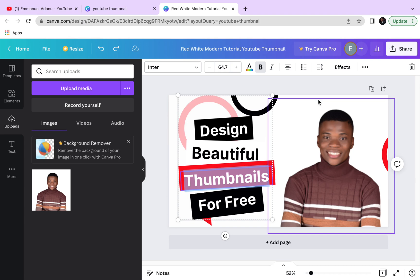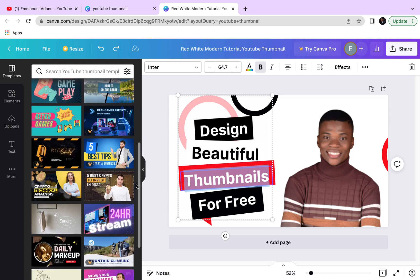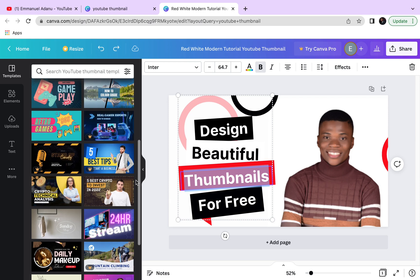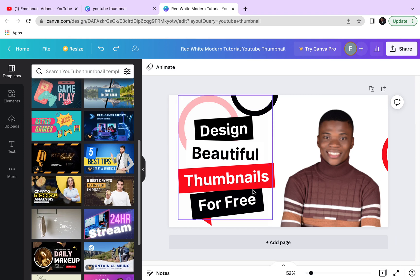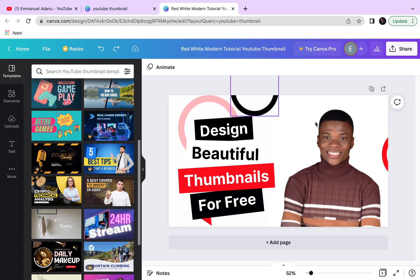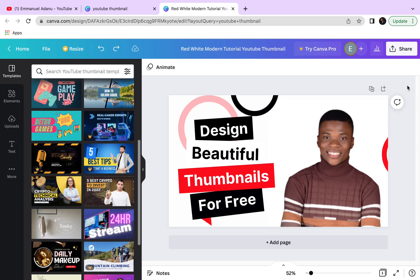If you don't like the template you've chosen, you can go back to Templates and choose from many more options — pick one that looks closely like the concept you have in mind so the editing is minimal. For example, this thumbnail is all about designing beautiful thumbnails for free. All I had to do was remove the face that was there before and replace it with mine, and I have a thumbnail ready to use. Designing with Canva is that easy.